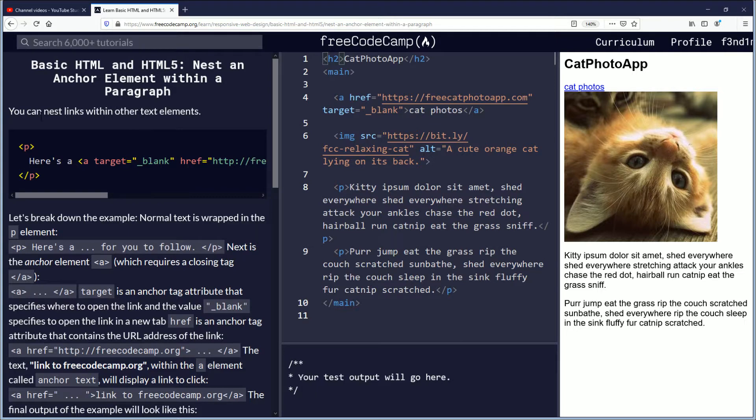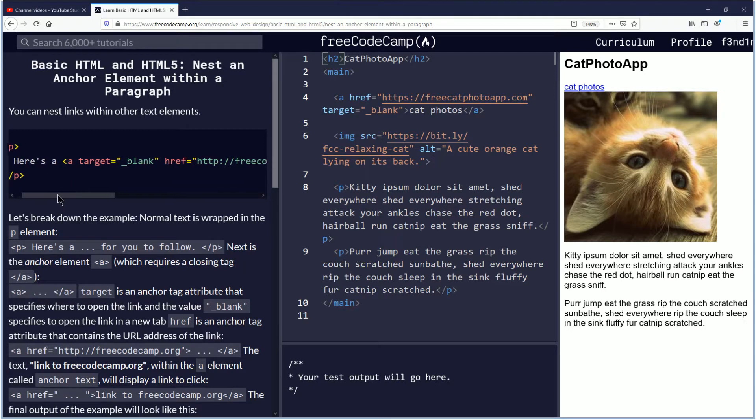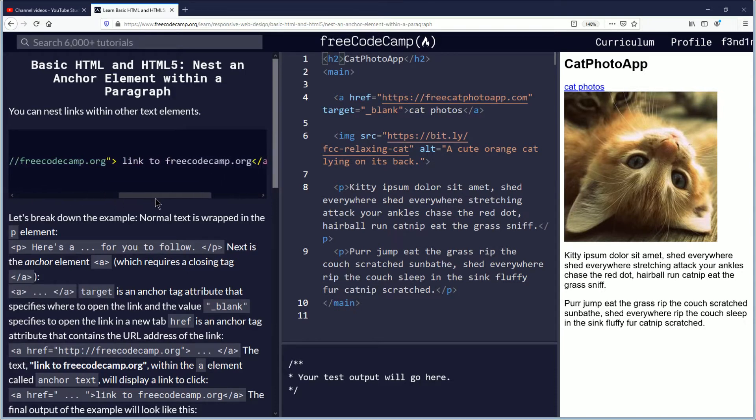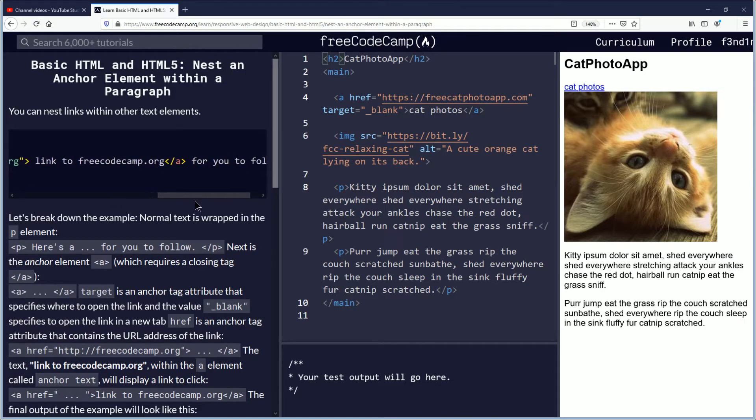You can nest links within other text elements. Here's a blank link to FreeCodeCamp.org for you to follow.